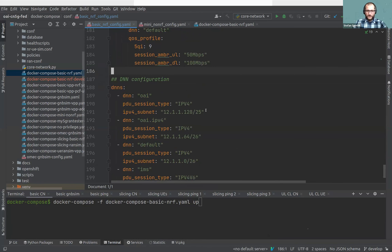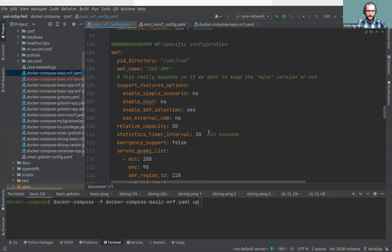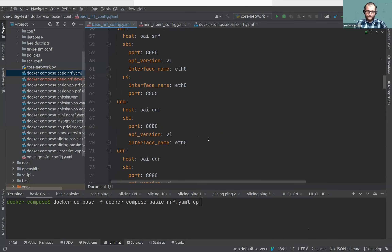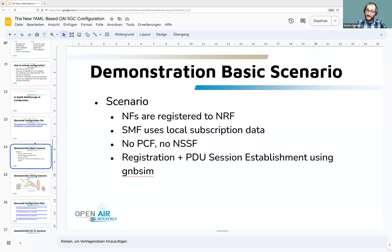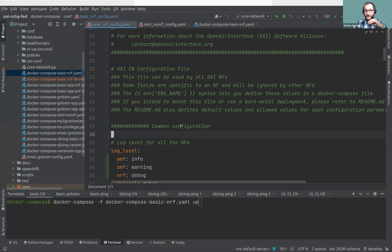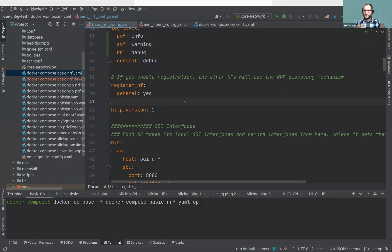That was a quick walkthrough of the basic configuration. If somebody has a quick question now they can ask, otherwise I'll continue. I can see there are some things in the chat — I'll answer them at the end to avoid getting stuck. I'll reserve more time at the end.